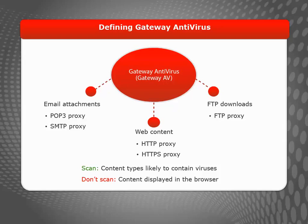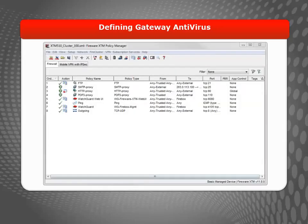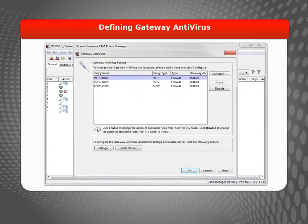I want to point out that you must use Policy Manager to edit the Gateway AV settings for the HTTP proxy, because these settings cannot be configured in the Fireware XTM web UI.